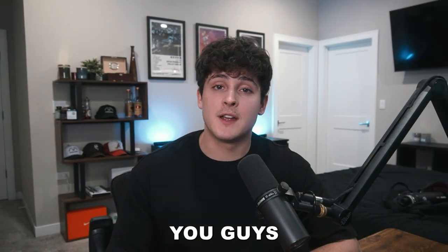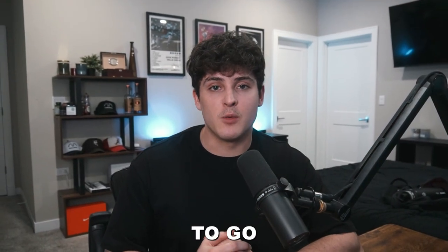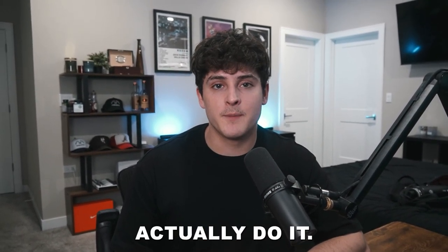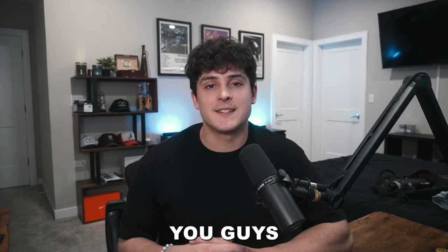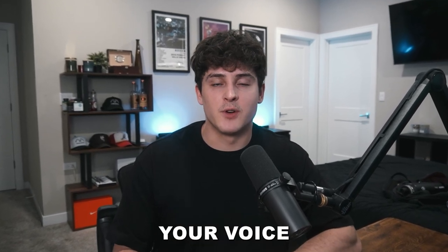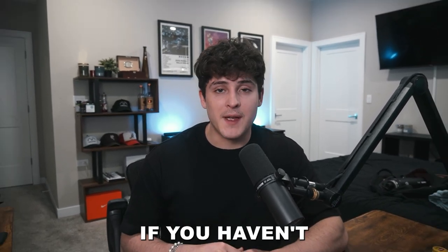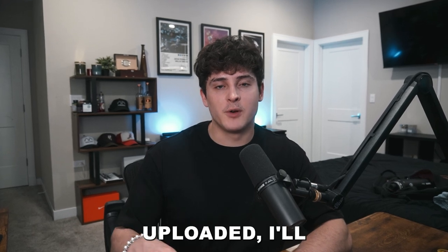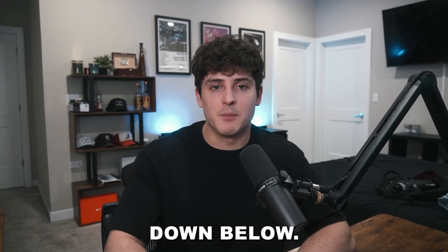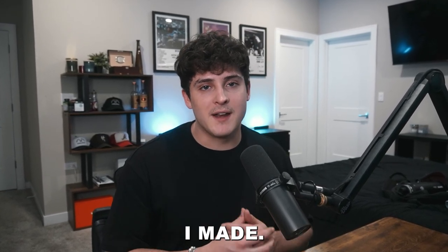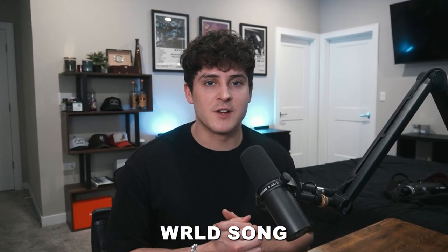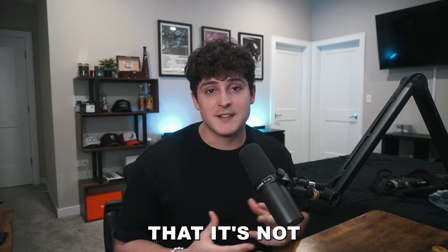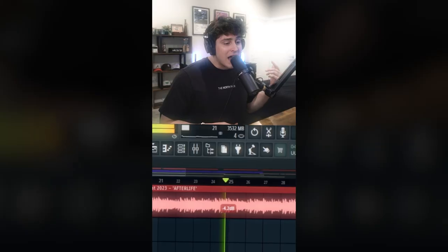So the last AI video I did, you guys really wanted me to go more in-depth to see how I actually do it. So in this video, I'm going to show you the absolute easiest way to change your voice using AI. If you haven't seen the YouTube short that I uploaded, I'll have that link down below, but you can see exactly what I made. I made a Juice WRLD song with AI, and it's pretty hard to tell that it's not actually Juice WRLD.